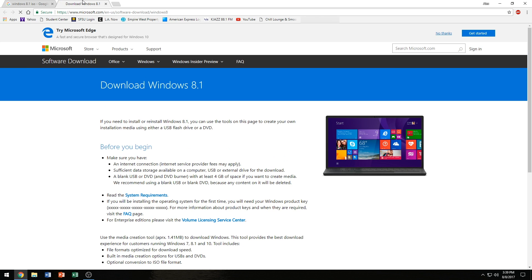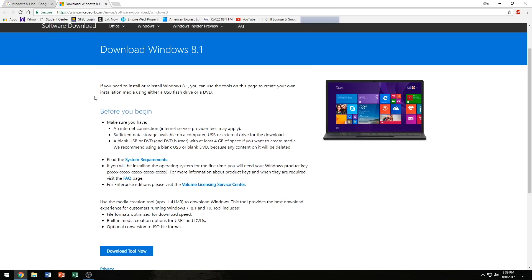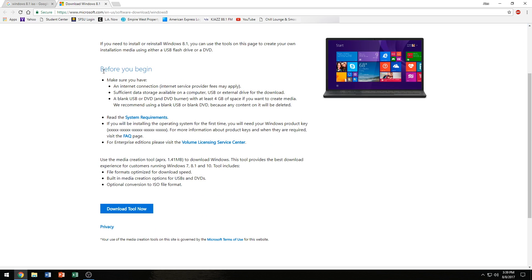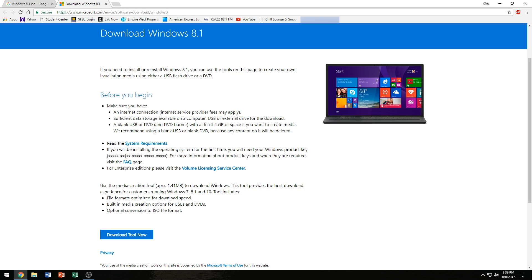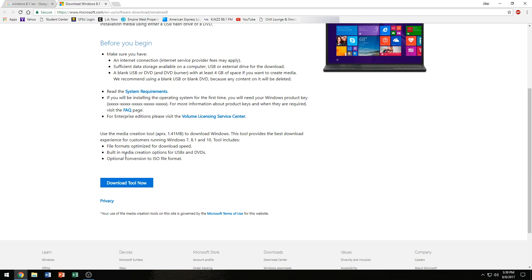So if you do click on this link here, it takes you to this website and it gives you some before you begin tips and stuff like that. Like I said, a blank USB or DVD and a DVD burner if your computer doesn't come with a built-in DVD burner with at least 4GB of space if you want to create media. And we recommend you use a blank USB or DVD because any content on it will be deleted. So yeah, make sure you backup your USB drive if you're going to be using that. And if you're using a DVD, well you're putting in a blank DVD so you don't have to worry about anything being erased on there. Make sure you have your product key ready because you may need it if you're going to be using that install disk later on.